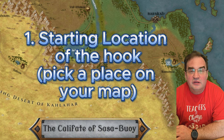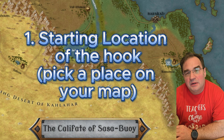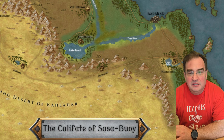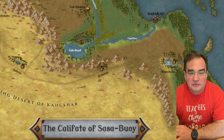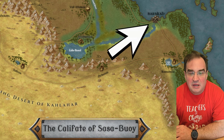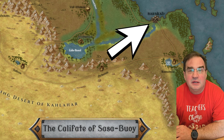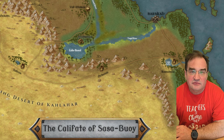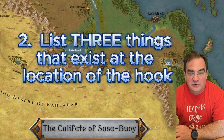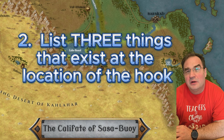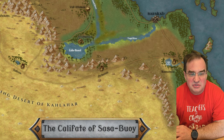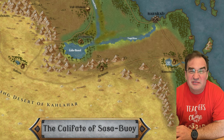The first thing is to pick a starting location. In the back you see a map of the Caliphate of Sasa Bui — that's one of my maps. So for now I'm going to pick Barakah, the capital city. Maybe you can pick the last place where your campaign ended. Then I'm going to list three things that exist in Barakah. I choose bazaar, shops, bath houses. It doesn't matter what you choose as long as it's a place.